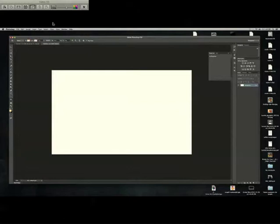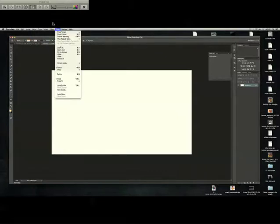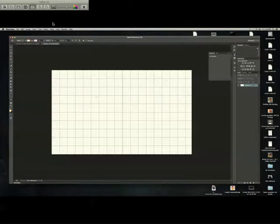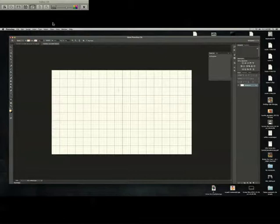So first, create your new canvas and then go to View, Show and Grid. Once you've done that, the grid allows you to use your square tool to draw within the little squares. If you're really particular about that, I found it's very easy to work with.